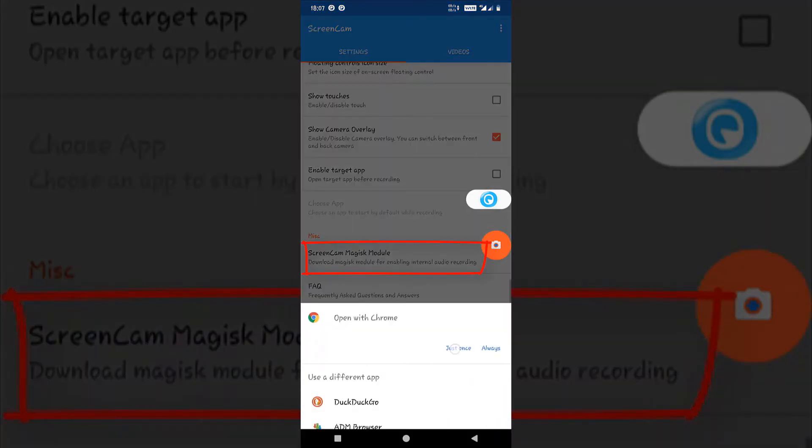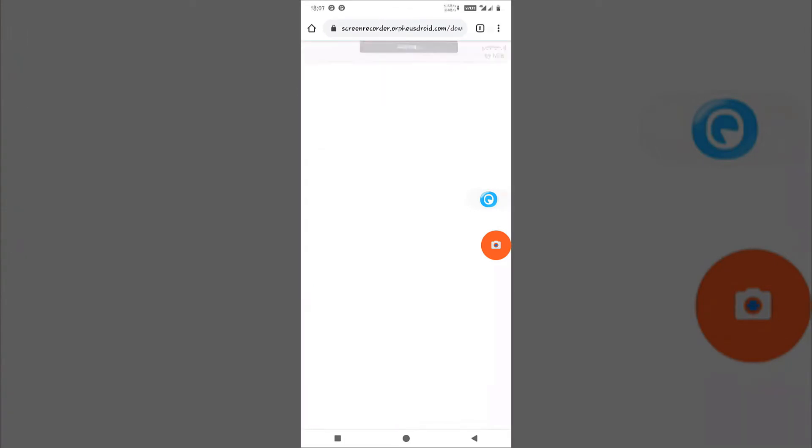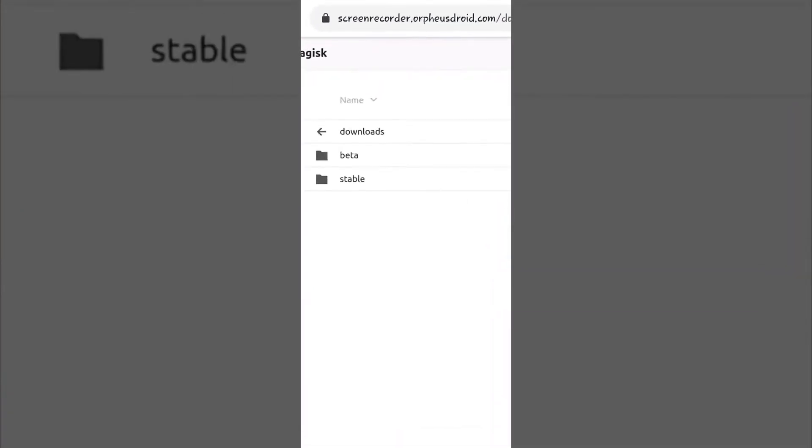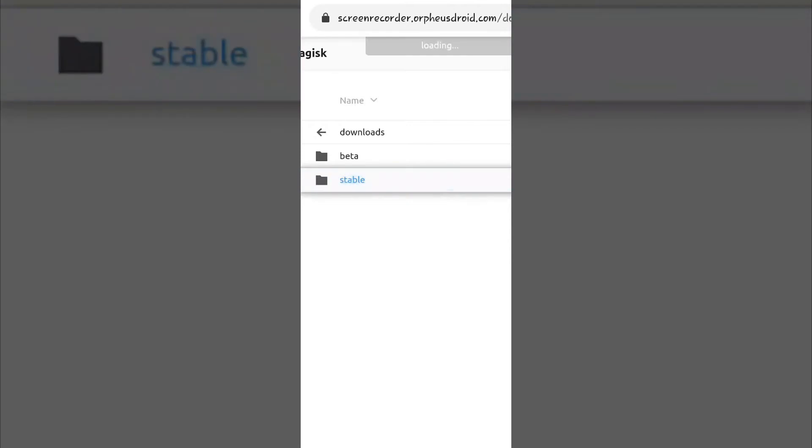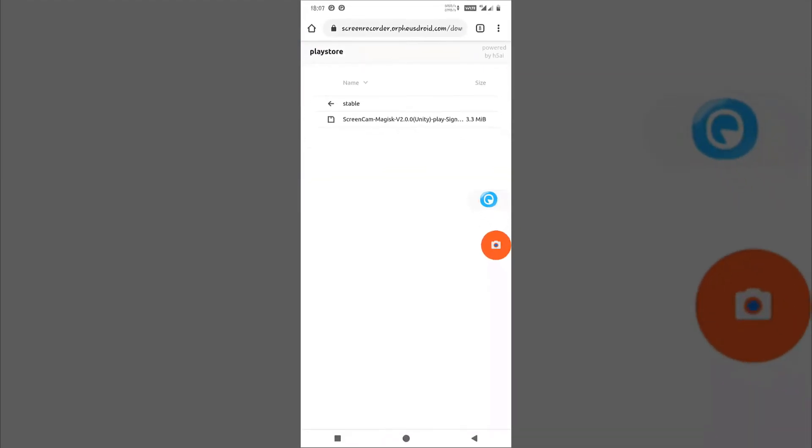Click on that. Now visit the link. In this link you will see two options. Just go to stable option, go to Play Store one and download this zip file.